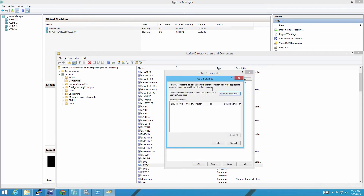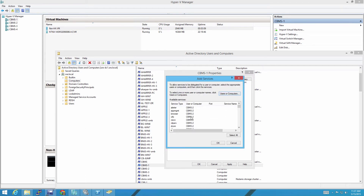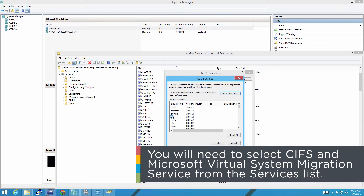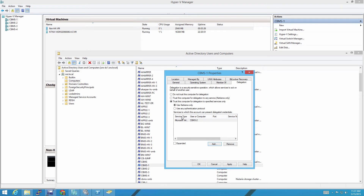So we only trust it for specific services. There are two that you need in particular for live migration. First we search for the computer name — this is saying that computer one is allowed to use your credentials to log into computer two. The first service we need is CIFS, because we're on an SMB share, and the second one is Microsoft Virtual Machine Migration Service. We choose those two, and by hitting Apply, we've now allowed computer one to use your credentials when you initiate a Move VM to log into computer two and move a VM over there.